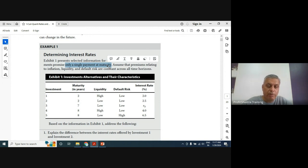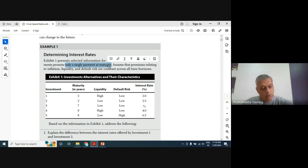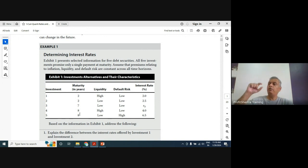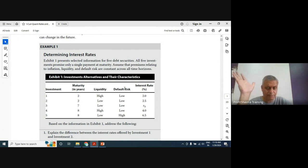With discount bonds, you pay money now and then receive your principal plus interest at the end. Assume that premiums relating to inflation, liquidity, and default risk are constant across all time horizons — so whether you're investing for a two-year or eight-year maturity, the liquidity or default premium you add is the same. That assumption keeps our analysis simple.